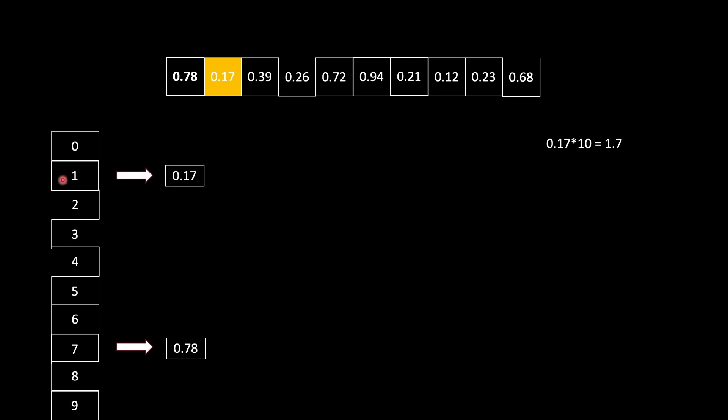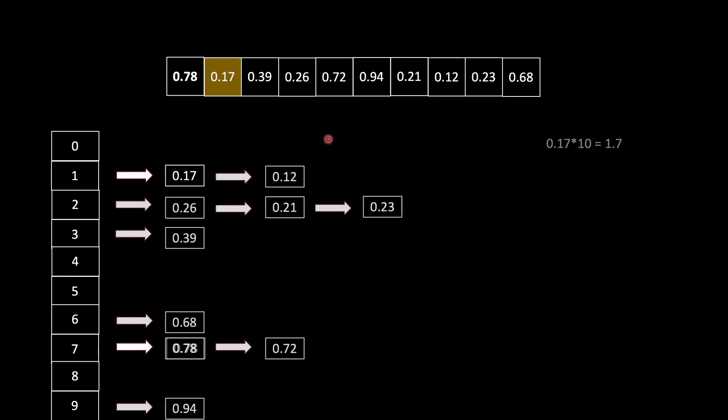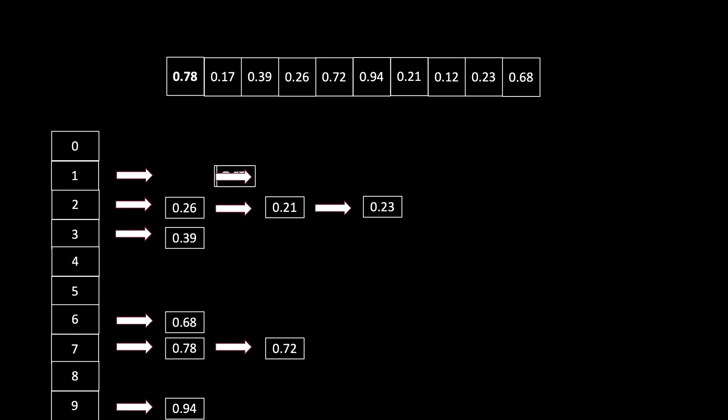Similarly, we do this for every other element in the array. Now we've completed our first step of putting elements in the appropriate buckets. Now we'll go to the second step. What is the second step? We need to sort each bucket. So we sort this bucket, and we'll sort the other buckets as well.